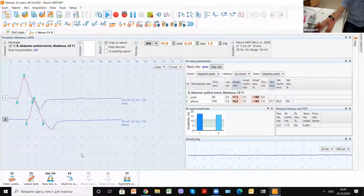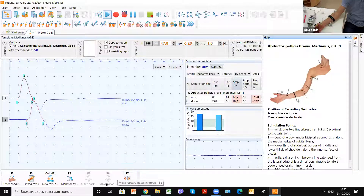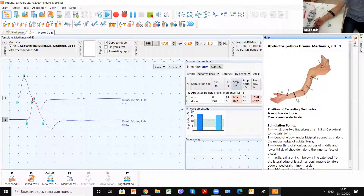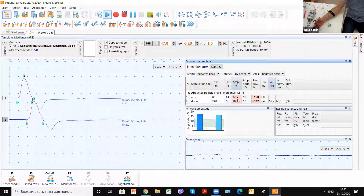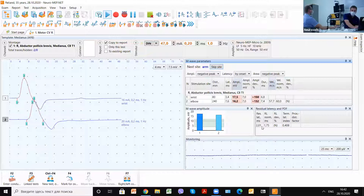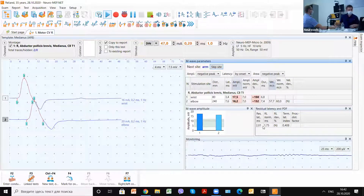Basically you can use two stimulation points, though some doctors add more for specific purposes — up to five points of stimulation. Additionally, palmar stimulations can be used, for example for carpal tunnel syndrome assessment. The results here show good answers with normal conduction velocity and normal residual latency, which is connected with the most distal parameters of the nerve.